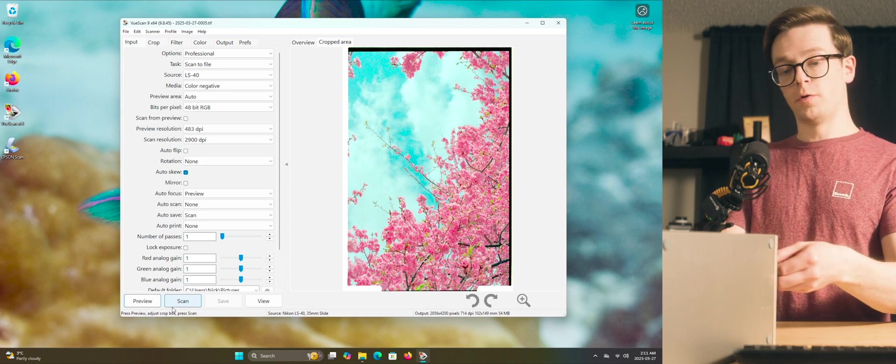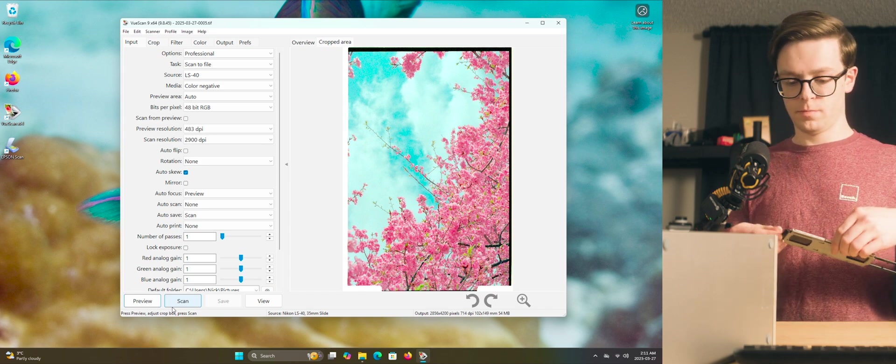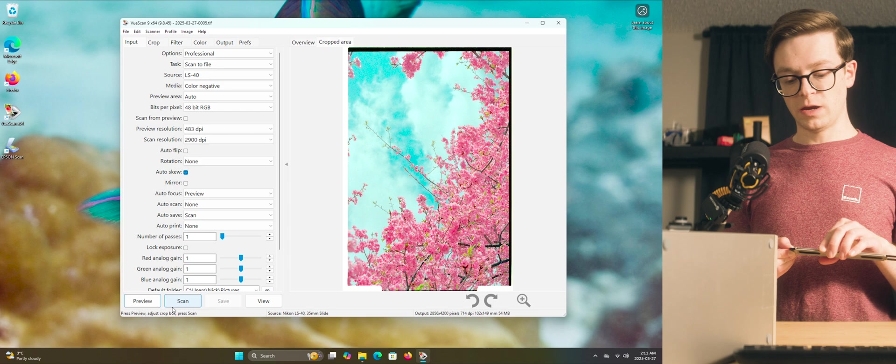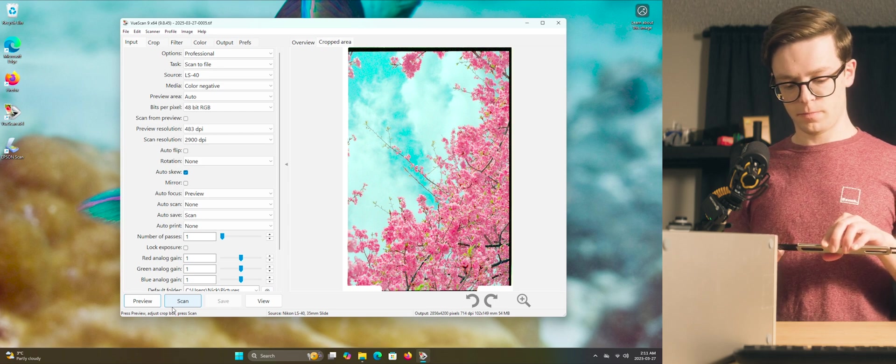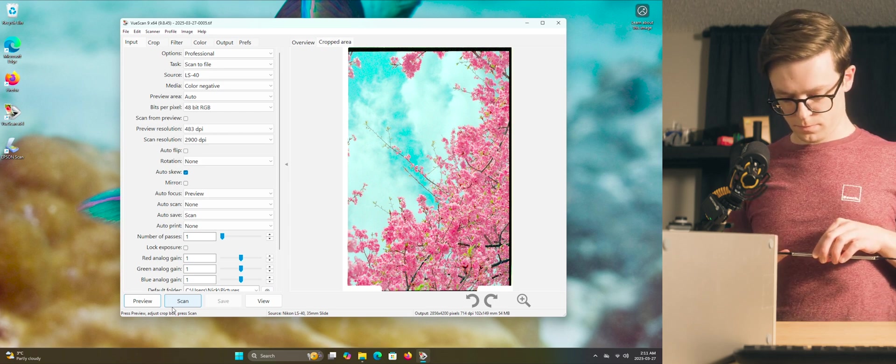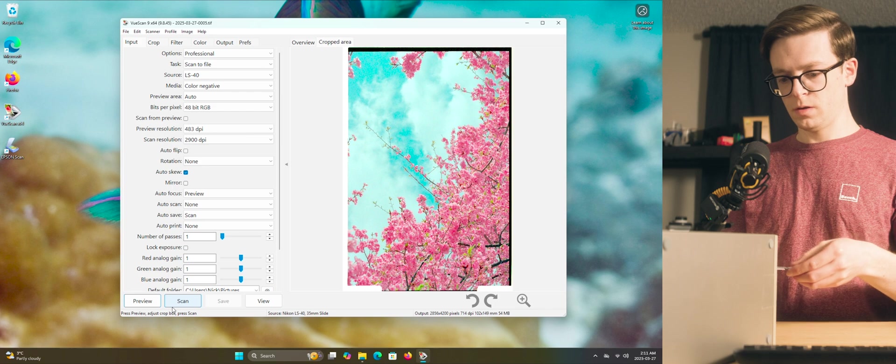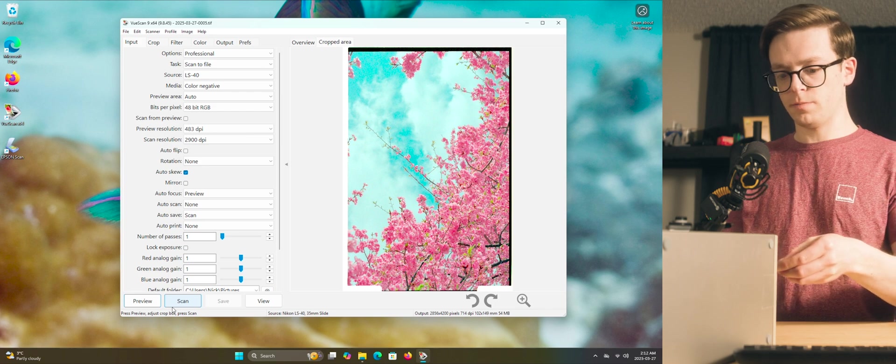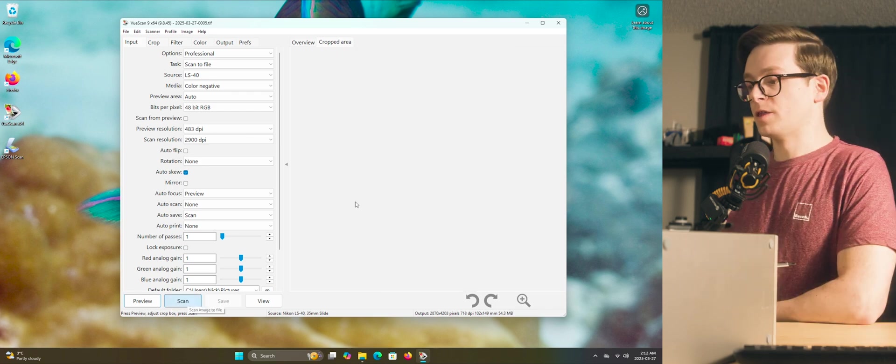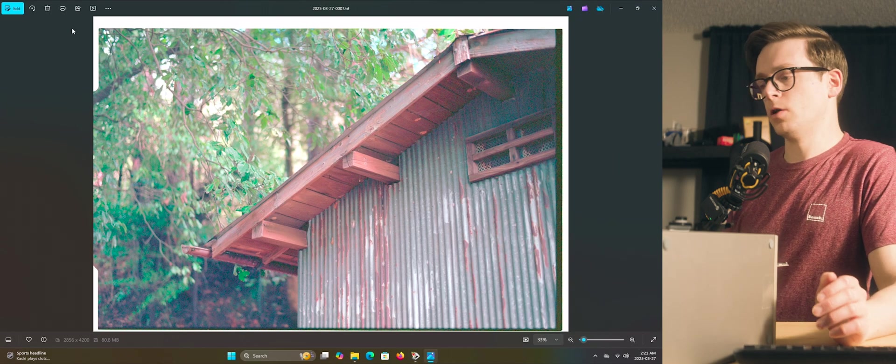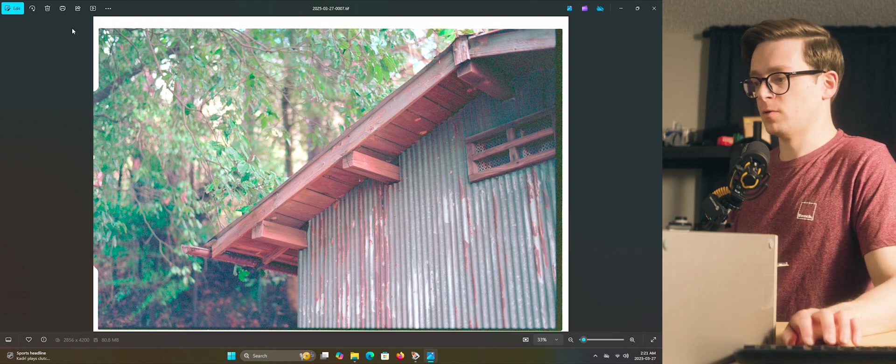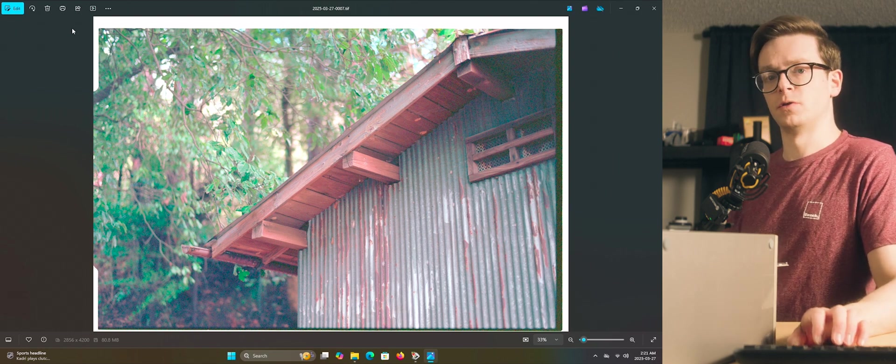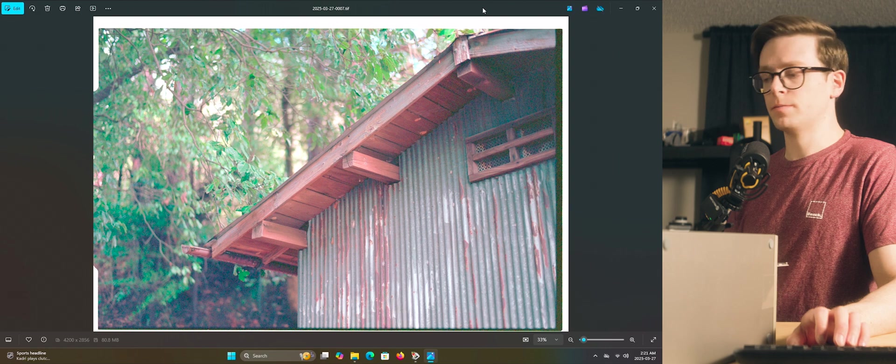Alright, now that our first photo is done, we'll eject this. And we'll go ahead and advance it one frame. Then reinsert it. And we'll go ahead and click the scan button again. Alright, and looking at the results, I'm satisfied with these. Let's run a quick comparison between these and the Epson scanner.